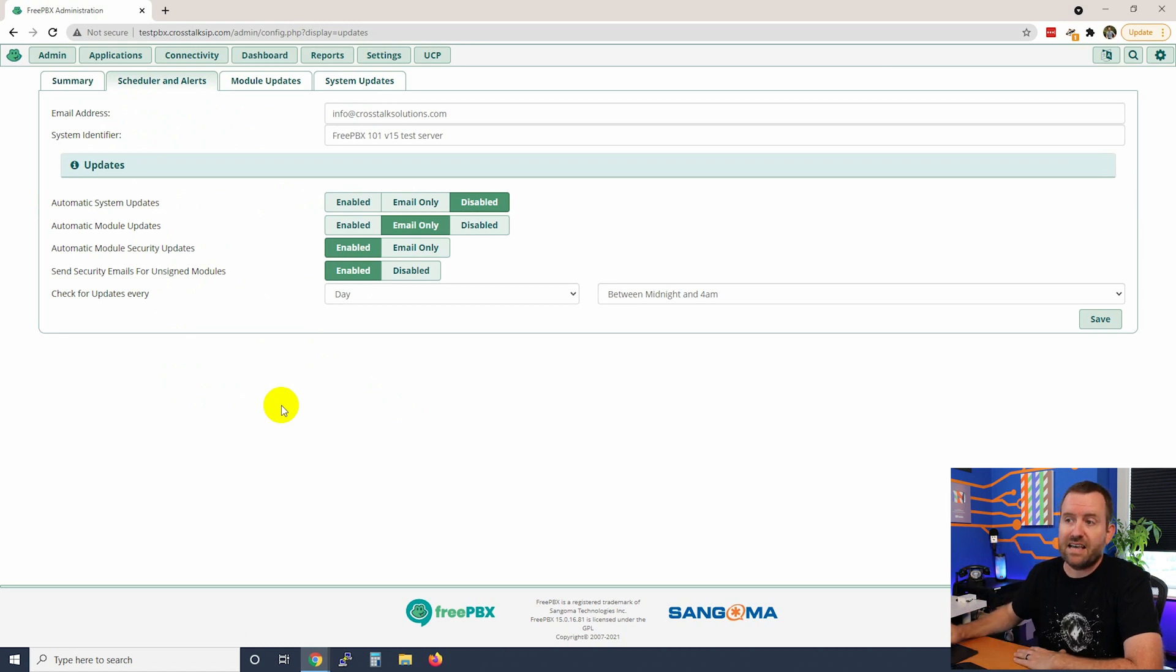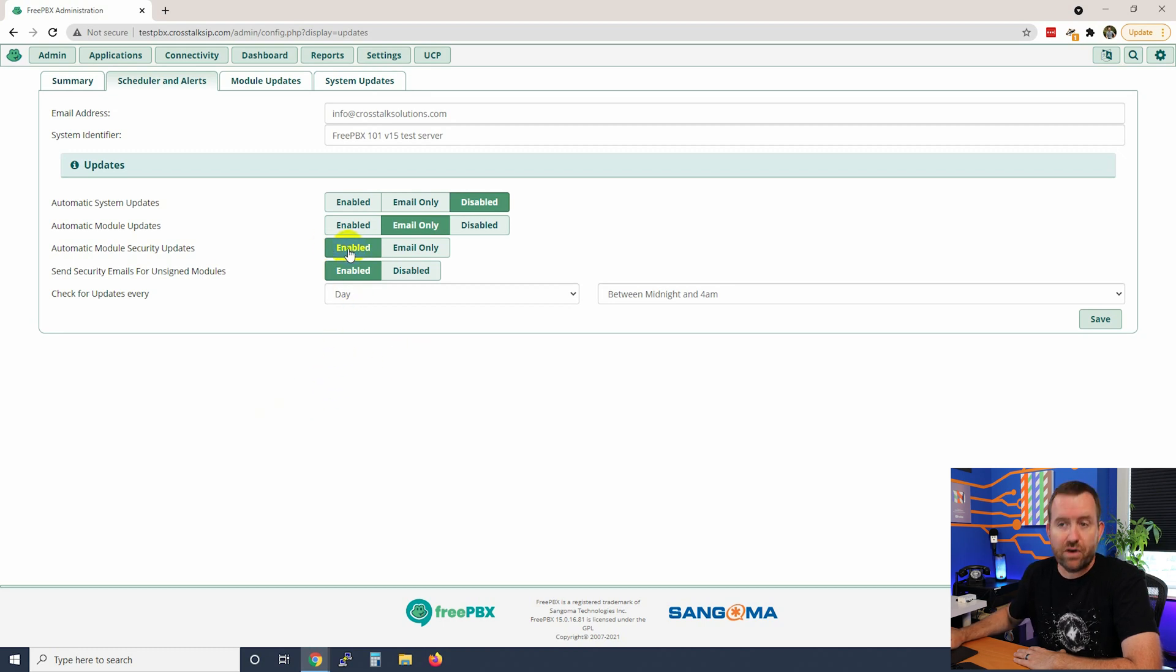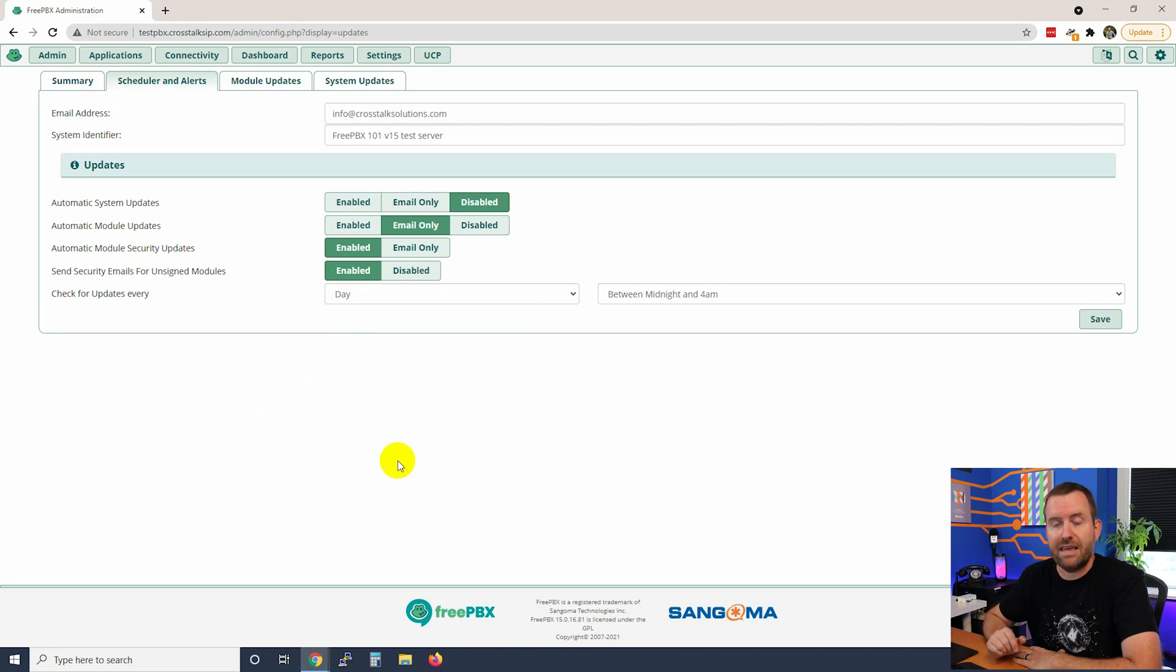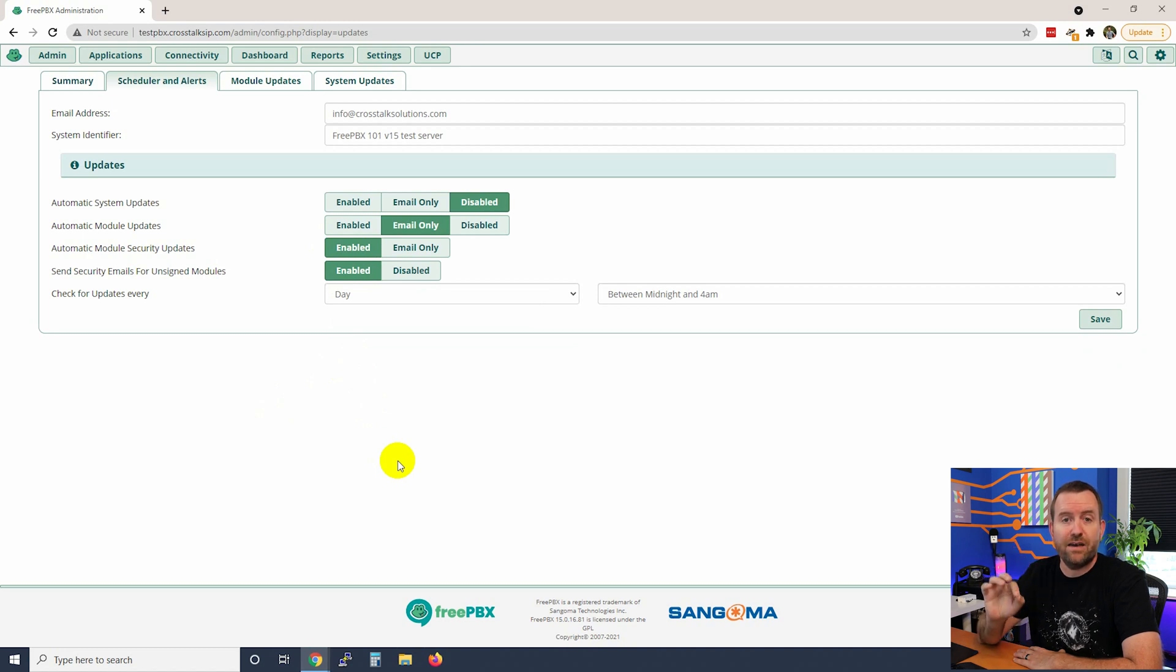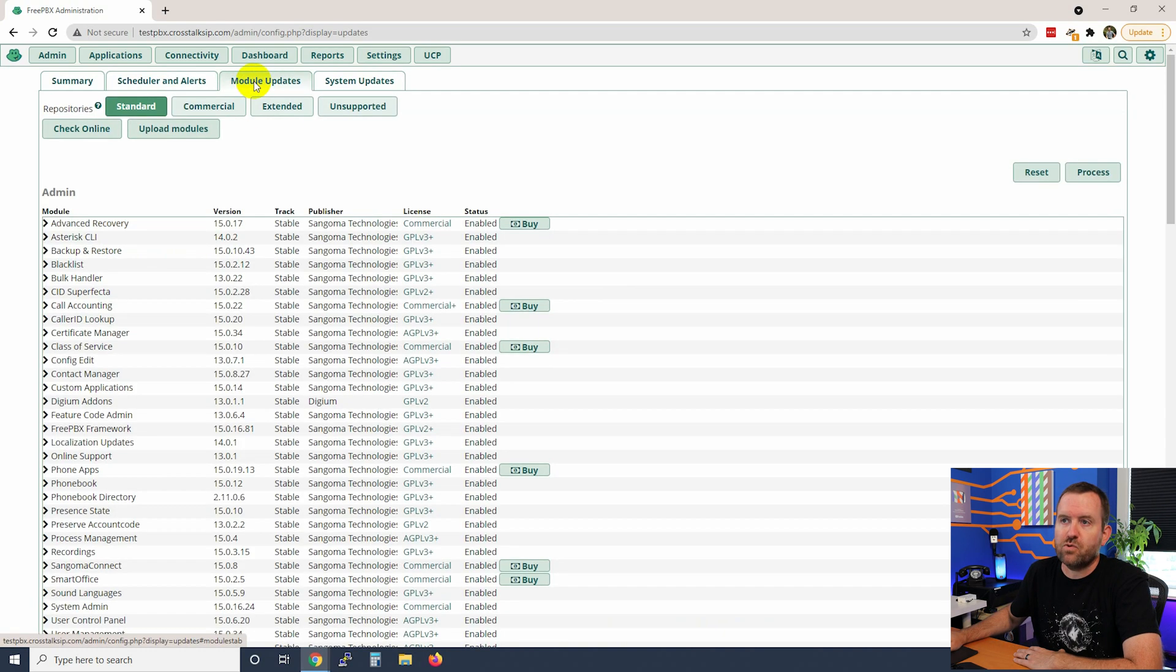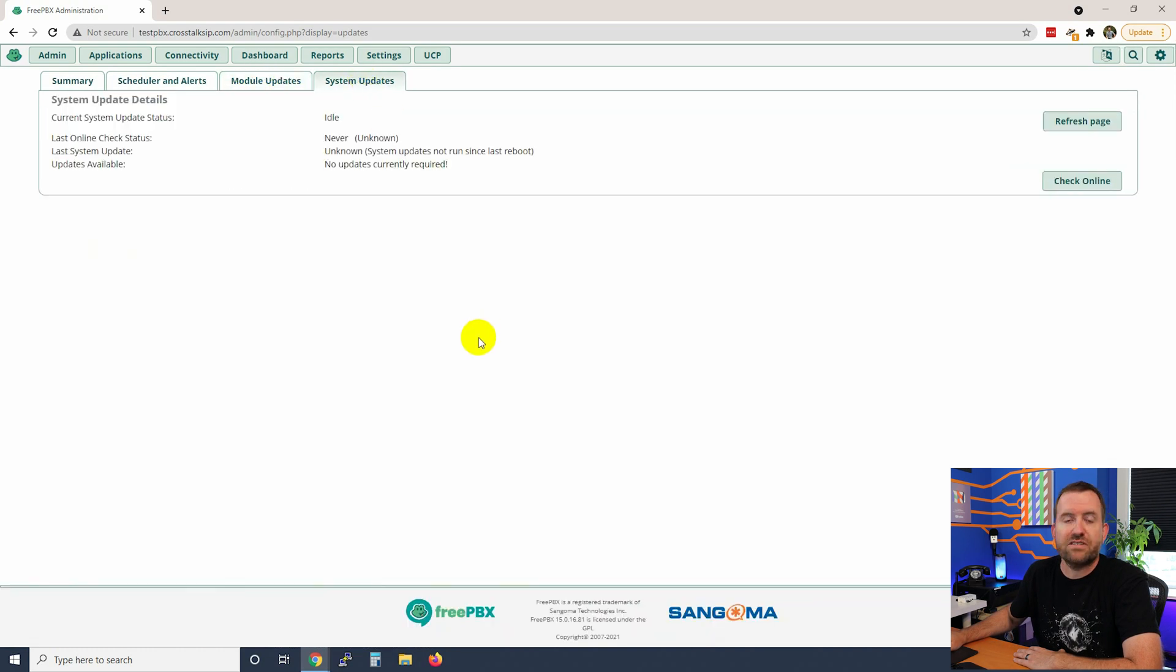In my case I set this up so that we are only enabling automatic security updates and everything else is just notification only. I'm not automatically updating anything except for security stuff that might be a hazard if I don't update to it right away. And then we have two different tabs. We have a tab for our module updates and we have a tab for our system updates.